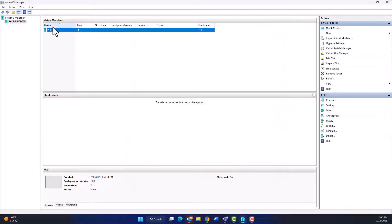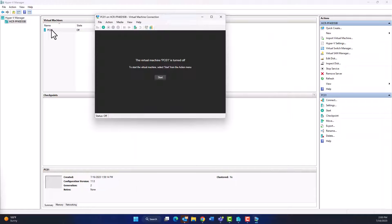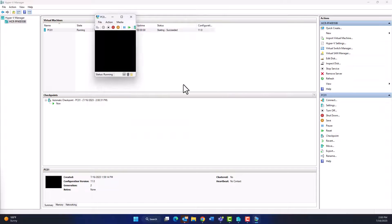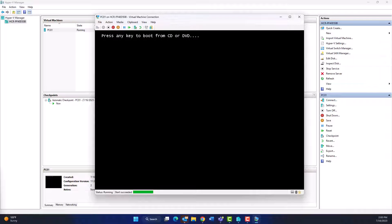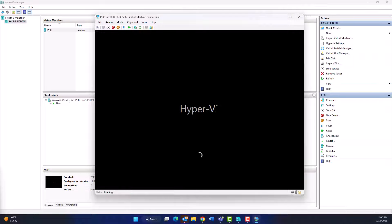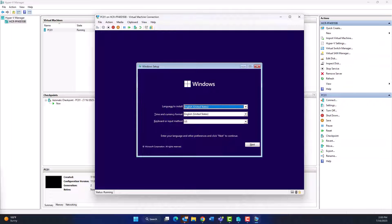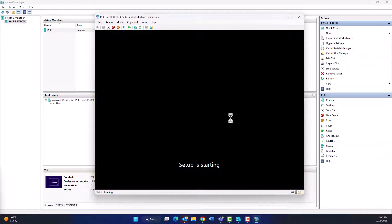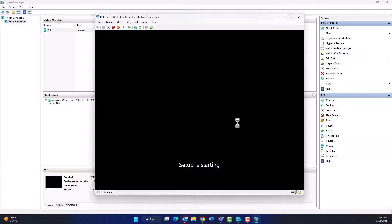So now let's start the virtual machine again. Click Start and let's see what we will get. Press Enter on keyboard. It will boot from the ISO file Windows 11. So it will get the steps to install Windows 11.